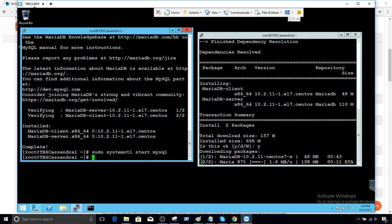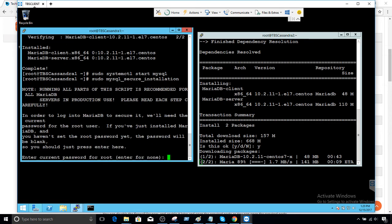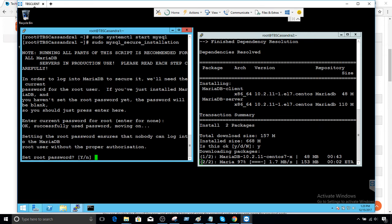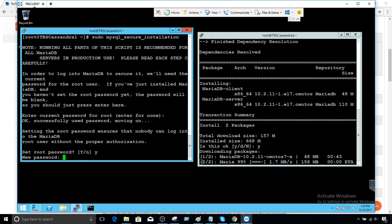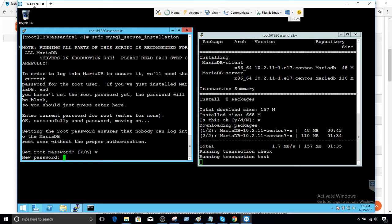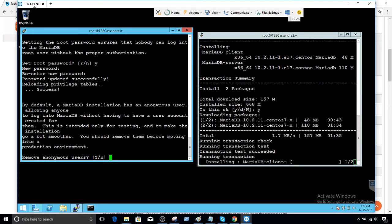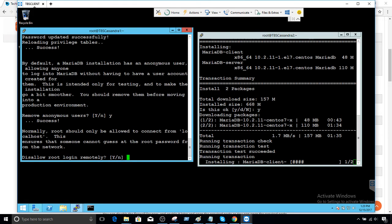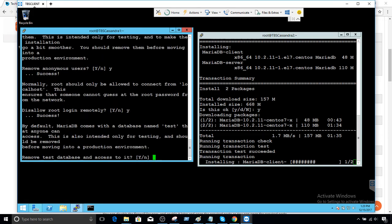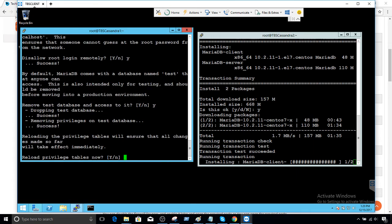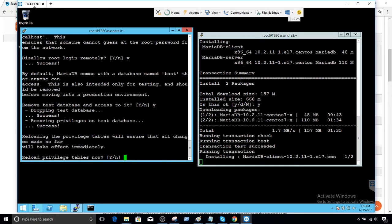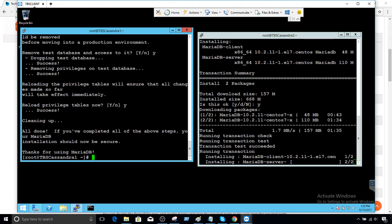It's asking to enter the current password for root — we don't have one, so just press enter. You would like to set a new password — yes. I'll provide the new password. Remove anonymous users — yes. Disable remote login — yes. Remove test database — yes. Reload privilege tables — yes. Our installation is done on this node.